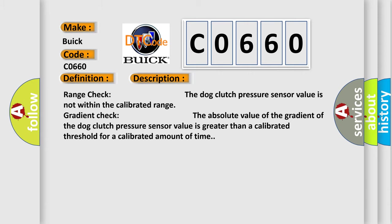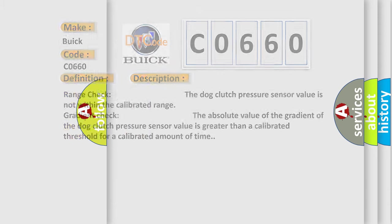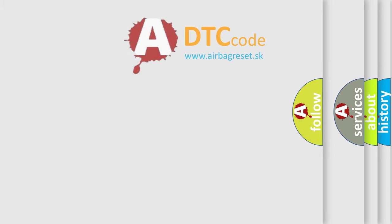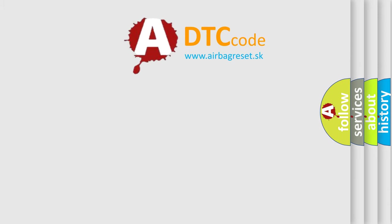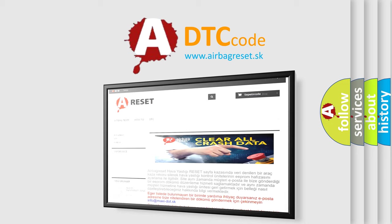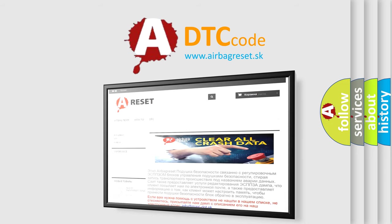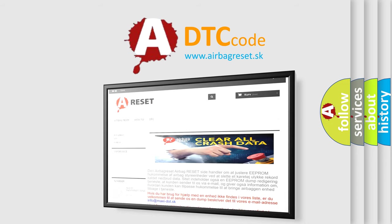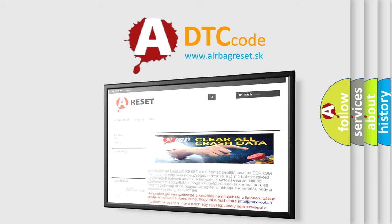The Airbag Reset website aims to provide information in 52 languages. Thank you for your attention and stay tuned for the next video.